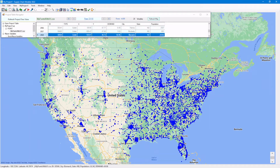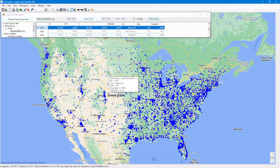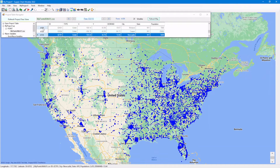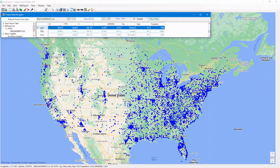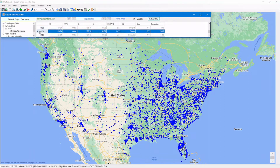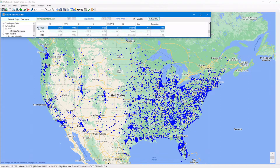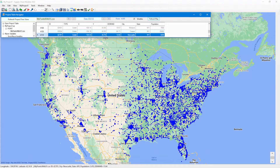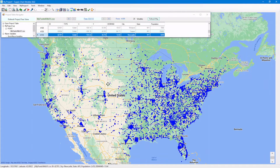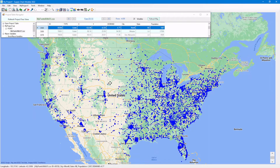Notice, the points on the map are hotlinked to the data table records. When you click on a point on the map, the corresponding row in the table gets highlighted. Conversely, when you click on a row of the table, the corresponding point on the map gets highlighted as well. This not only provides a quick visualization of your points on the map, but also allows you to zoom into a particular point and get all its information at the click of a mouse.